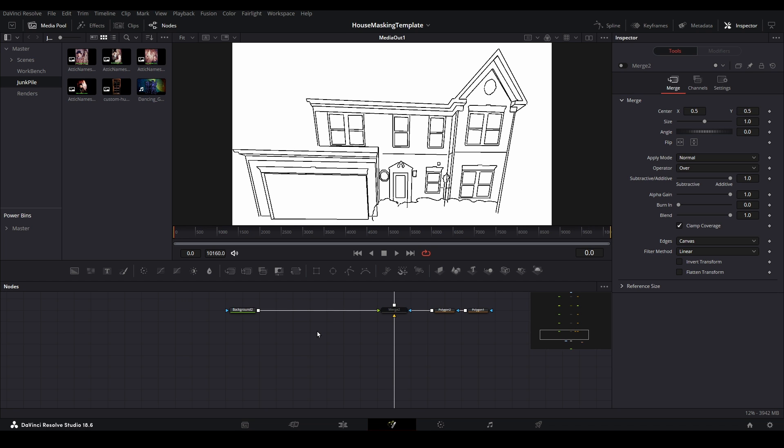The first way we can deal with perspective changes is by fitting each asset to the house individually. Please note that this is not my preferred method, so you don't have to follow along with this part. I just want you to be aware that it exists.